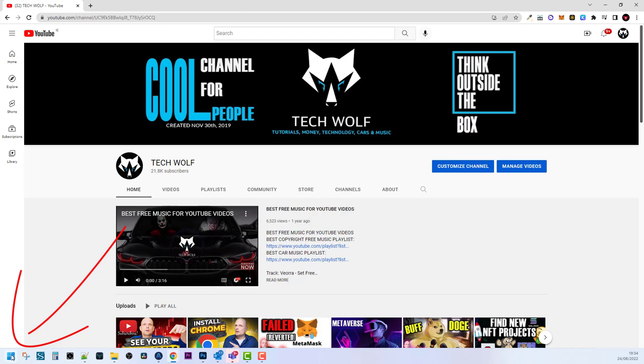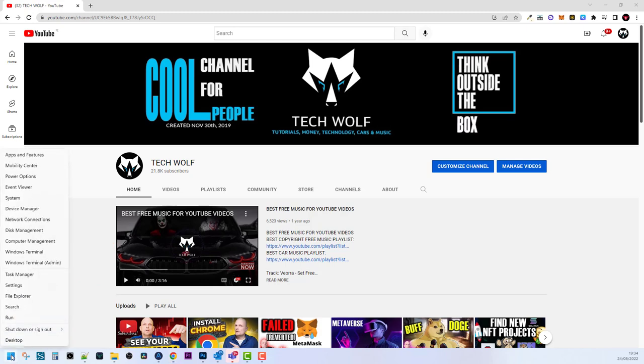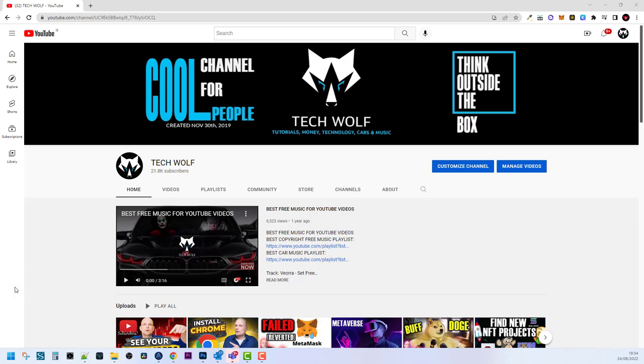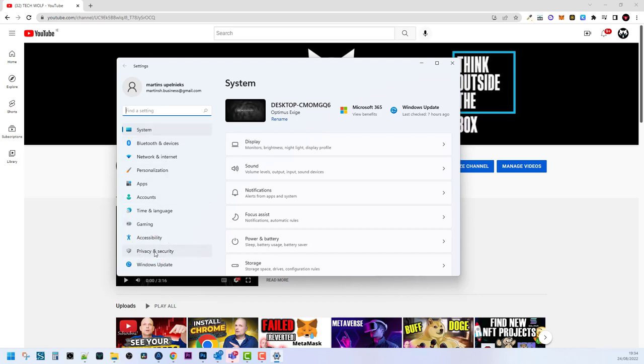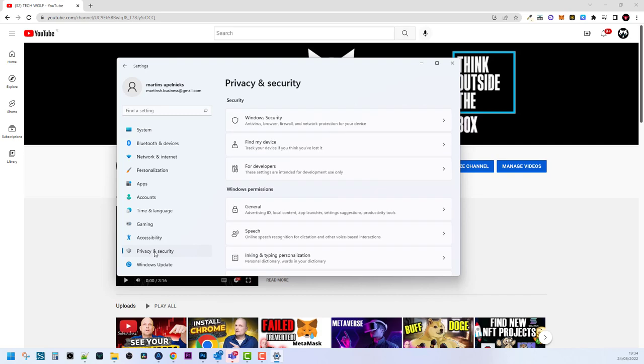Right-click on it—right-click, not left-click—then go into Settings. Once this opens up, on the right-hand side you will see Privacy & Security. Click into Privacy & Security and this tab will open up.